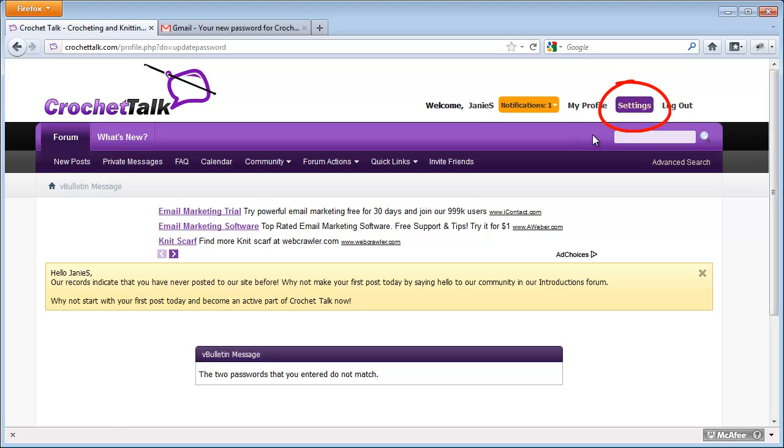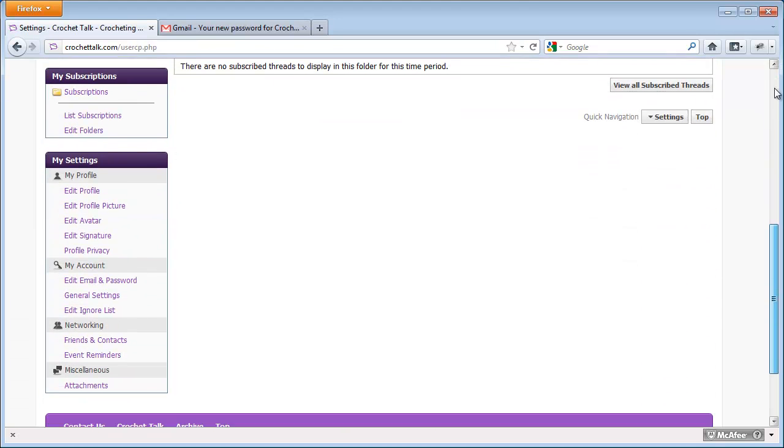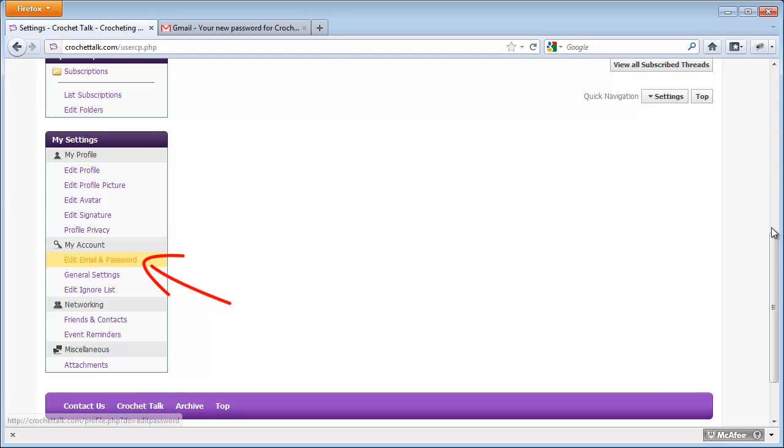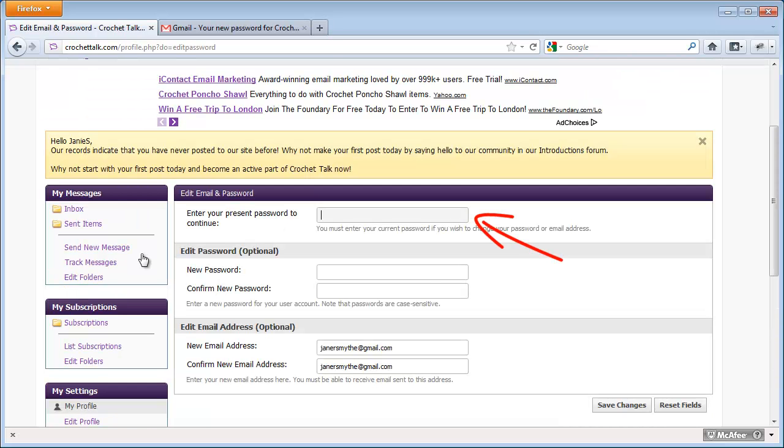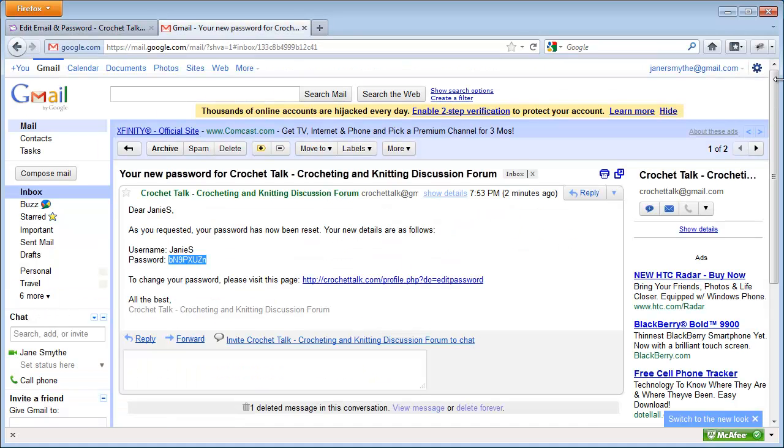I'm going to come back up here to Settings. I will scroll down the page, click the Edit, Email, and Password link. I will right-mouse click here and paste that copied password from here,